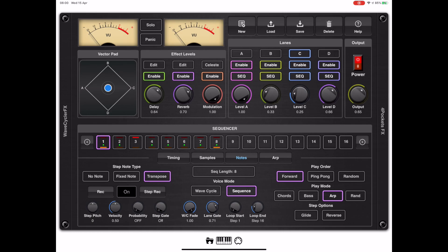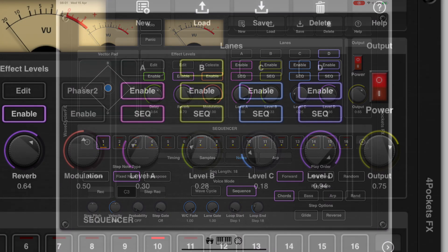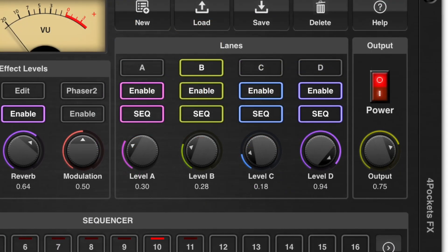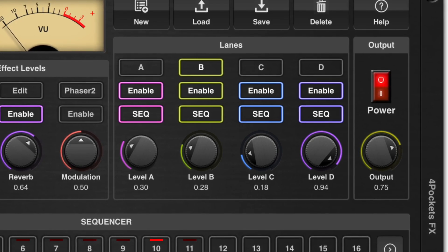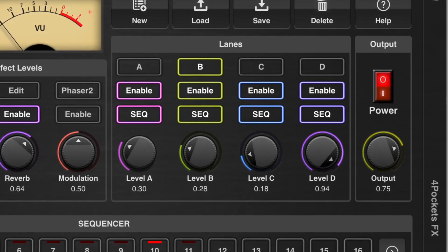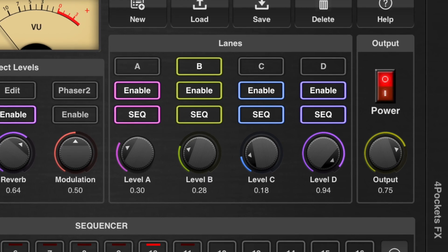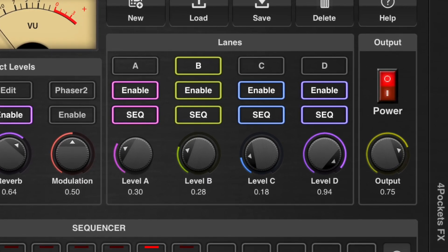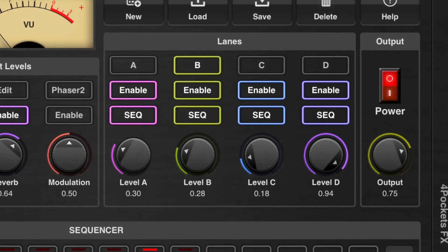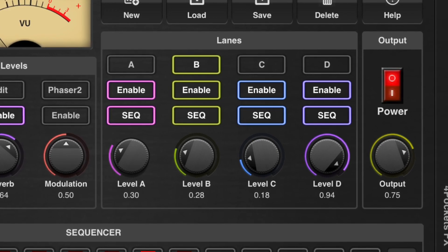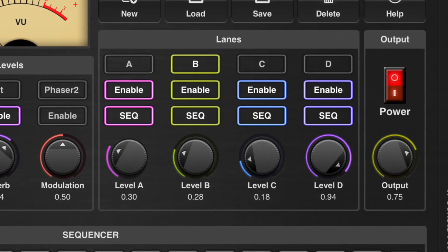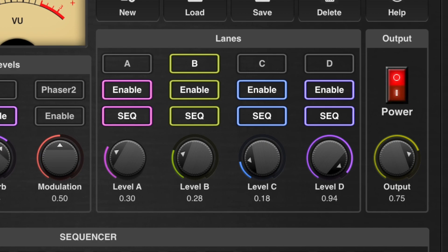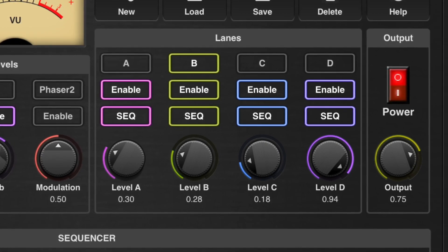The easiest way to create your own performances is to load individual programs into each of the four sequencer lanes A, B, C and D. If we take a look at this section at the top of the screen which has the lanes A, B, C and D, you'll notice that only one lane can be selected at any one time. Beneath the lane selection buttons we have a lane enable button and a sequencer enable button, and below that the four lane volume buttons so you can mix as required.